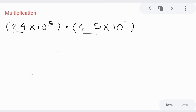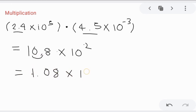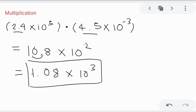Let's try another multiplication example with a negative exponent. Multiply 2.4 and 4.5 to get 10.8. Then add the exponents: 5 and negative 3 gives positive 2. Since 10 is not less than 10, move the decimal right to left once, giving 1.08 times 10. We add 1 to 2, so the answer is 1.08 times 10 raised to 3.